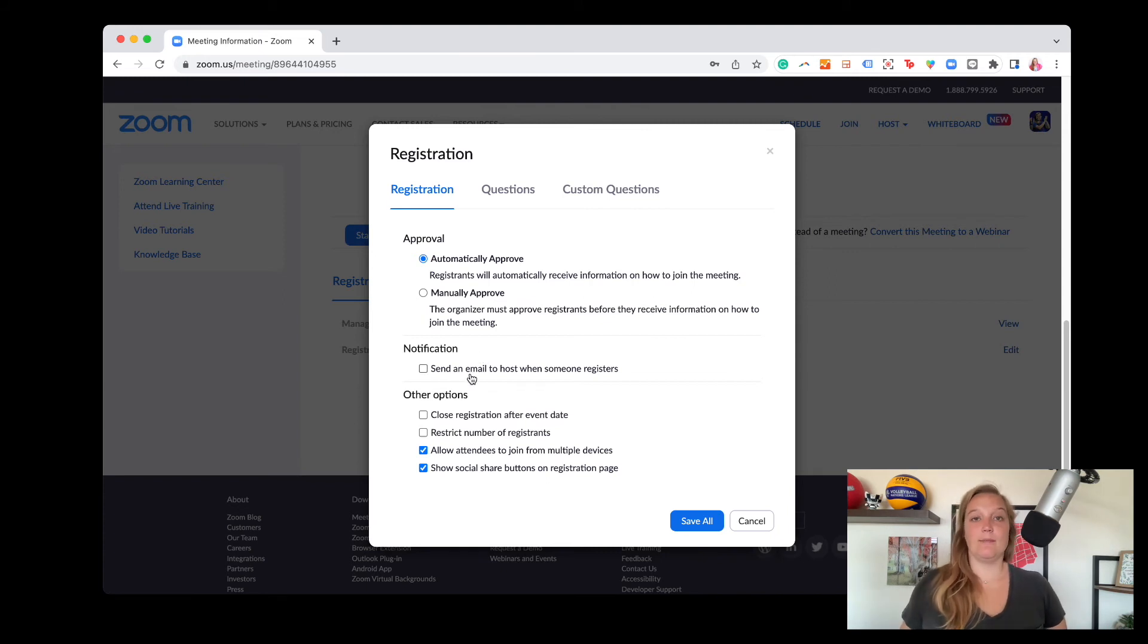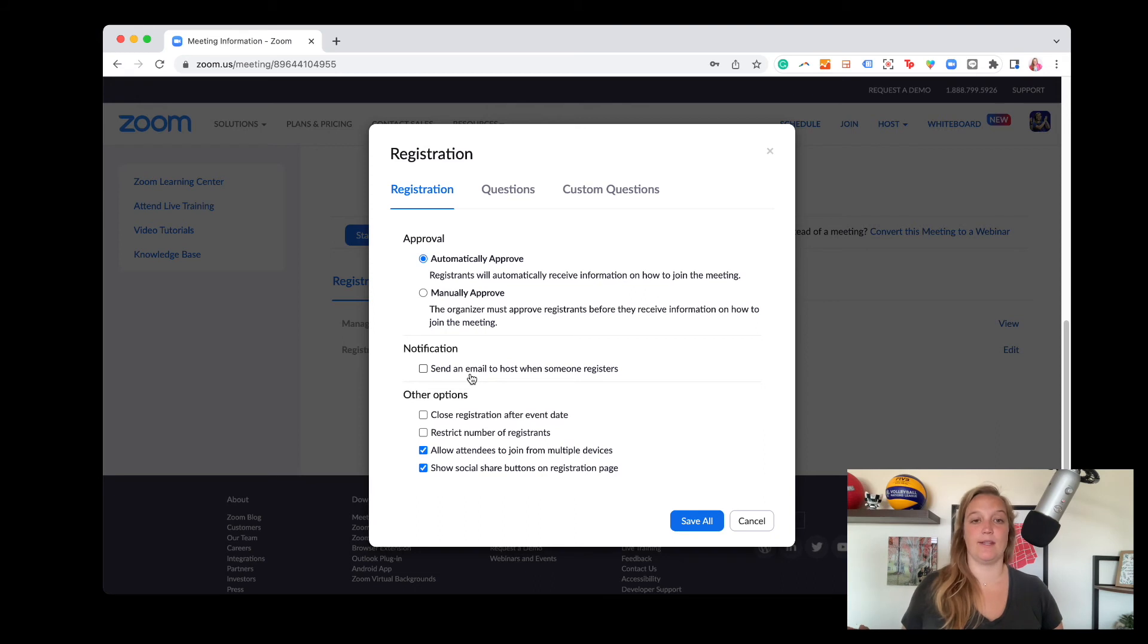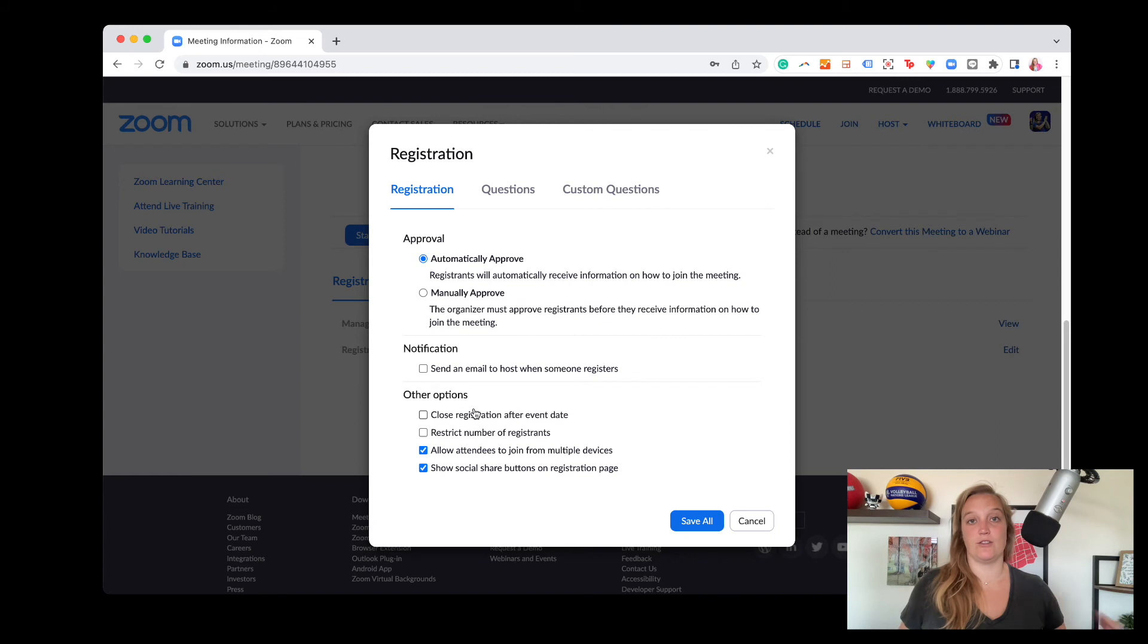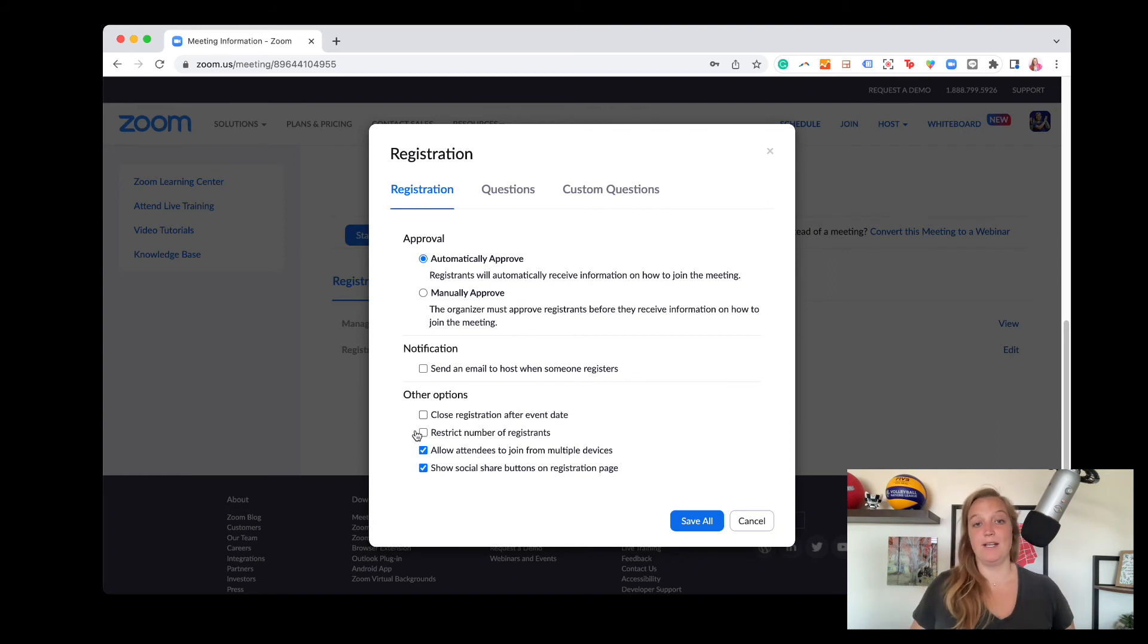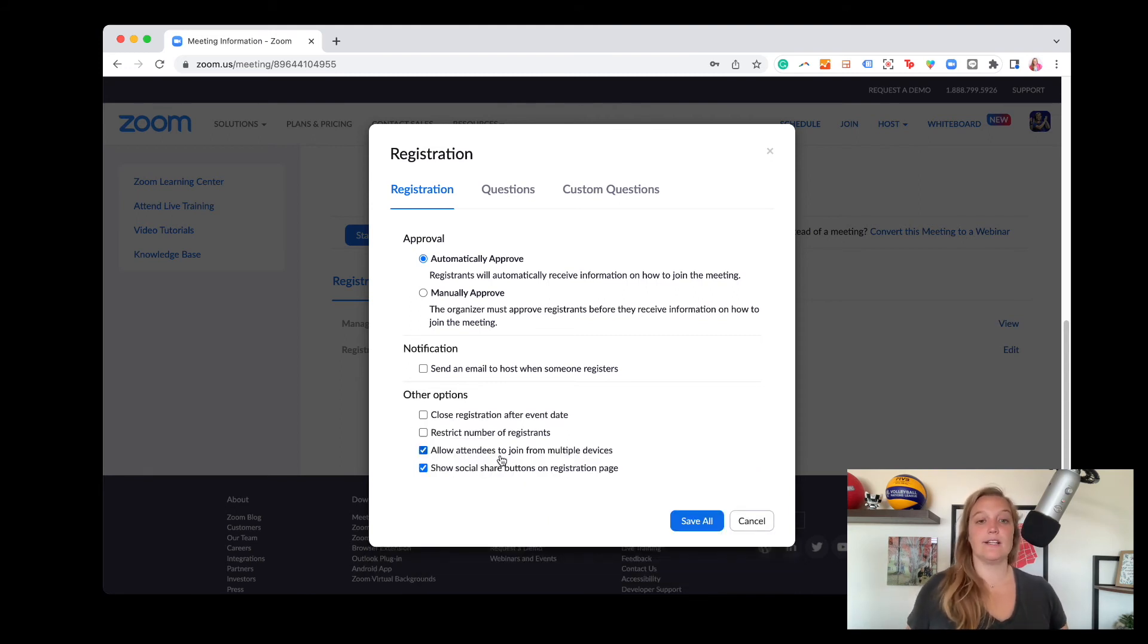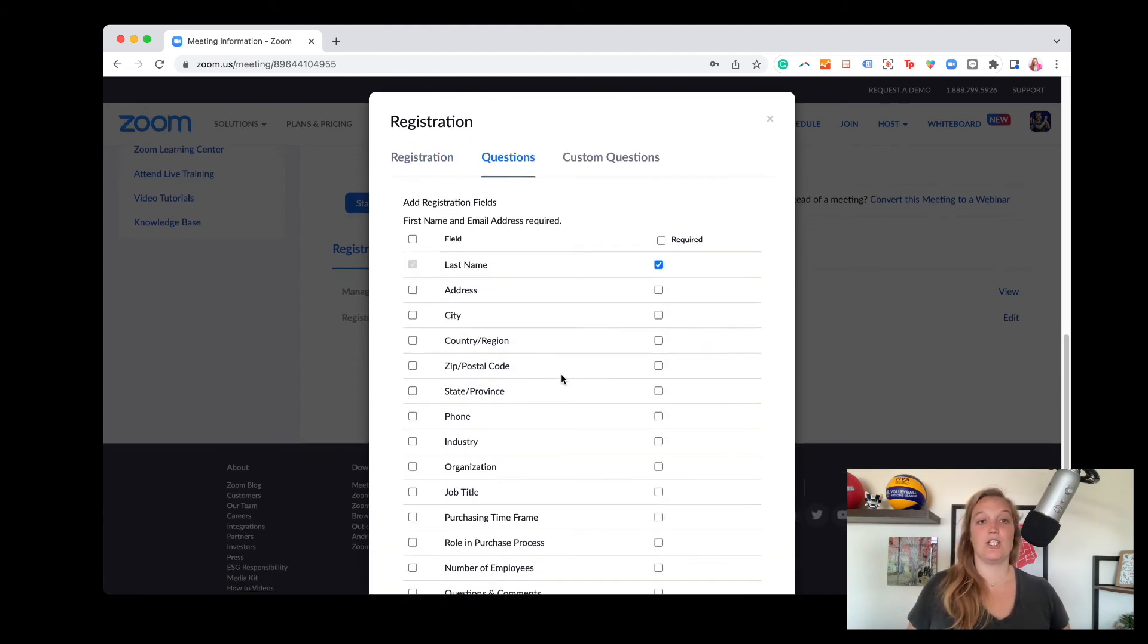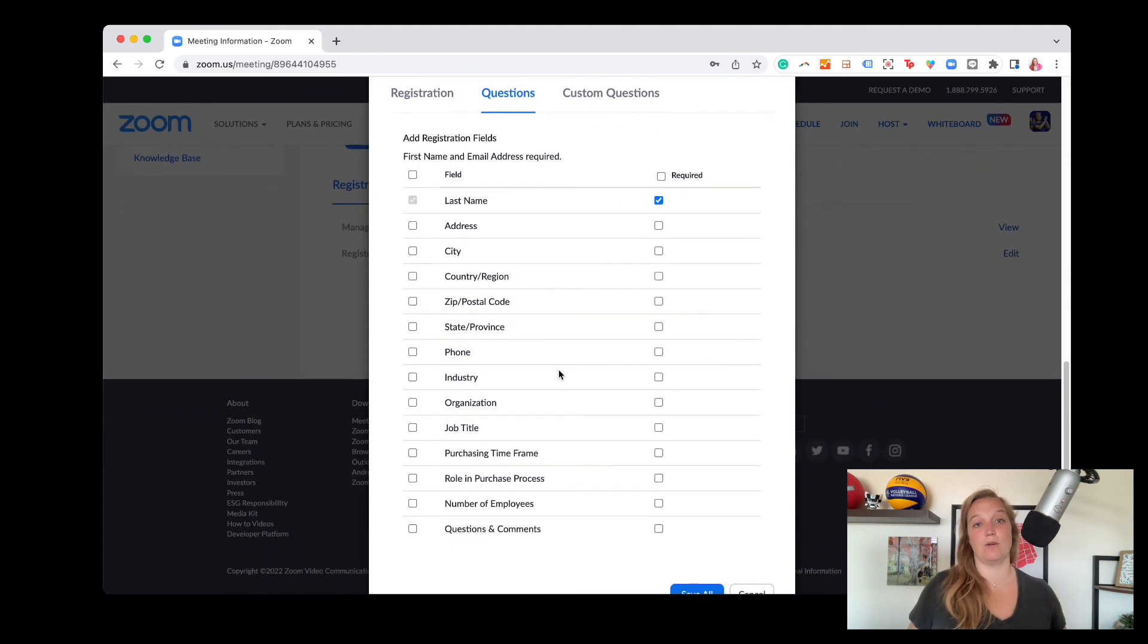You can send an email to yourself every time someone registers. Great for a small group. I would not recommend this for hundreds of people because you'll get lots of emails. You can control when the registration closes. You can restrict how many people are in your meeting. If you check that, it's going to ask for a number. You can let people join from multiple devices like their phone and their desktop and then social sharing buttons on your registration page.